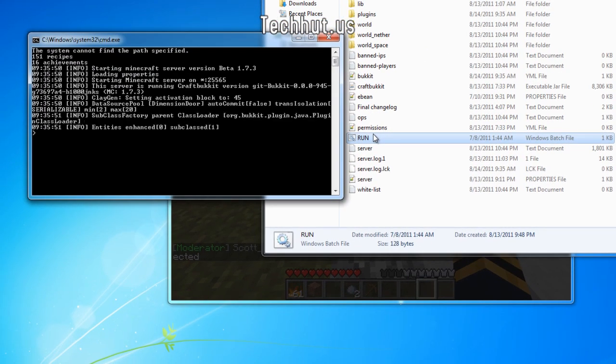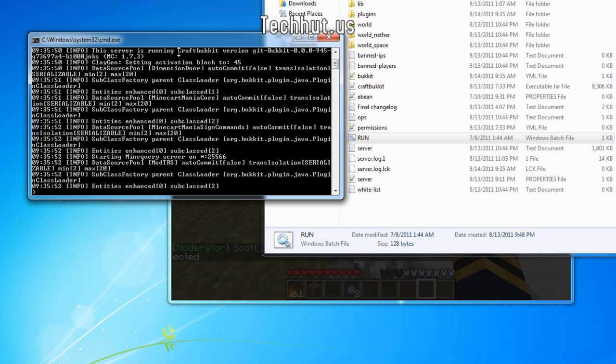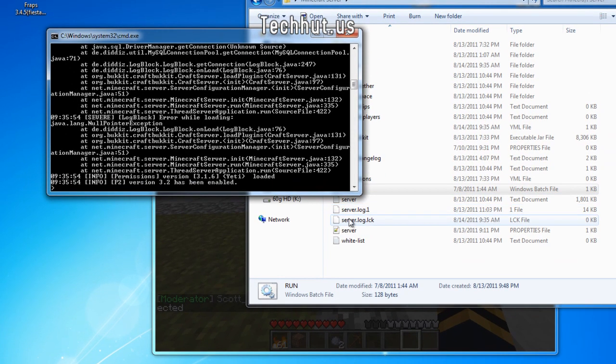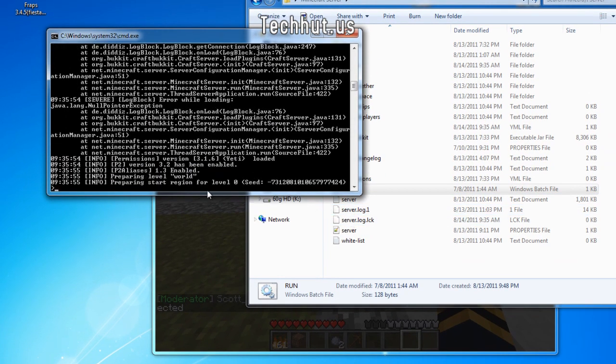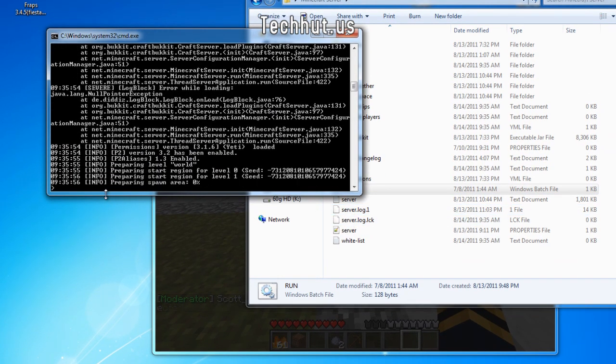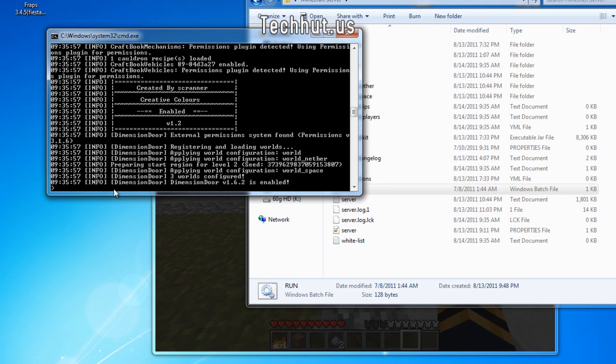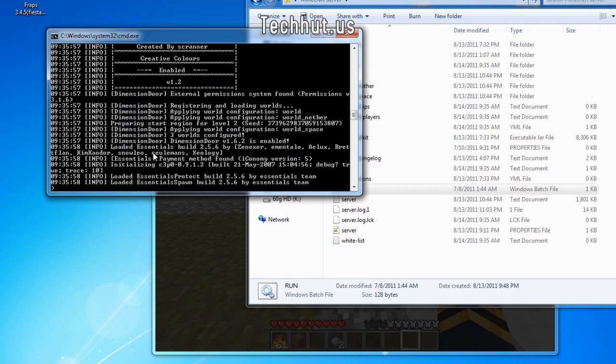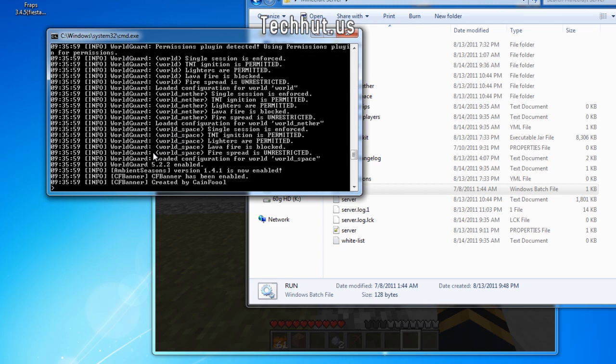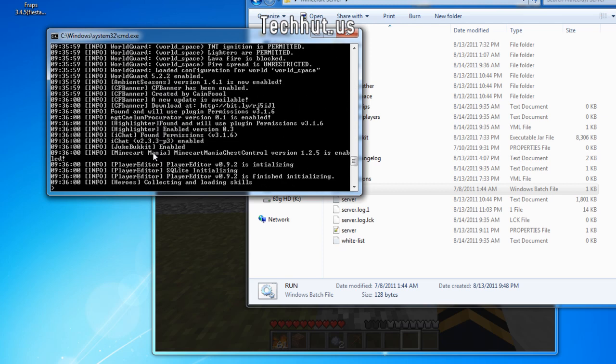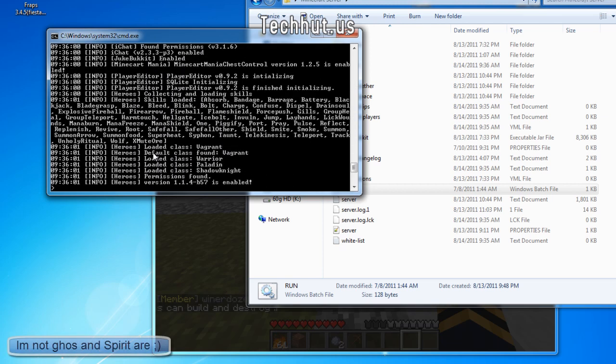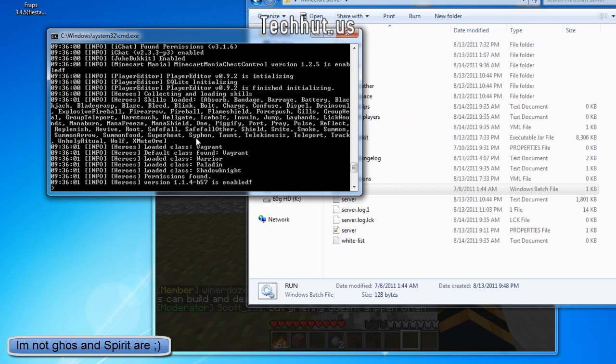So then it will create all the configuration files and do everything it needs to do. This might take a sec. I have like 50,000 plugins enabled on this server that I'm working on.